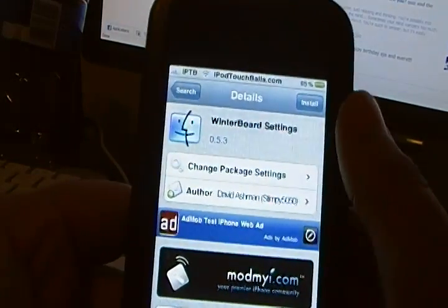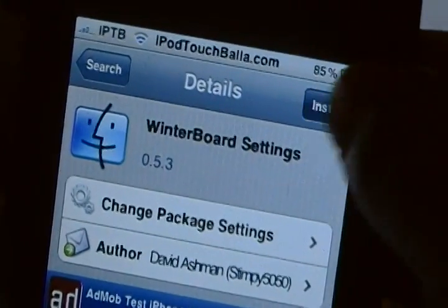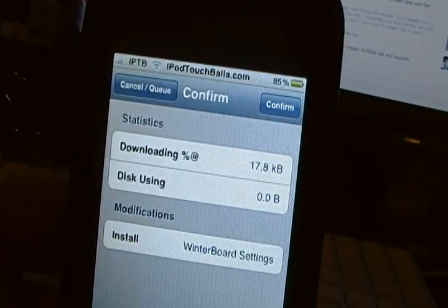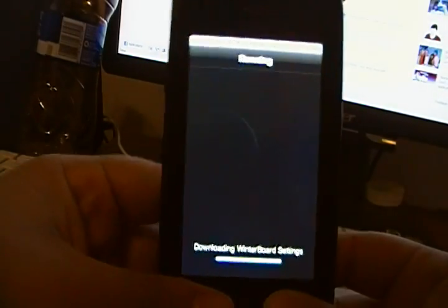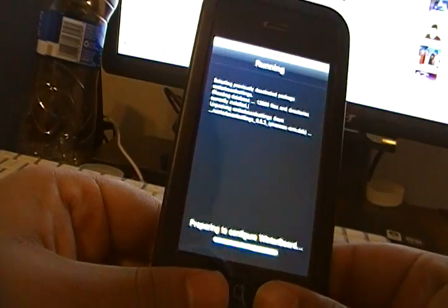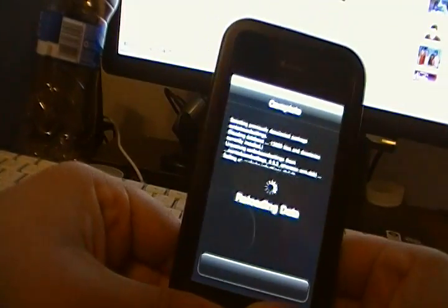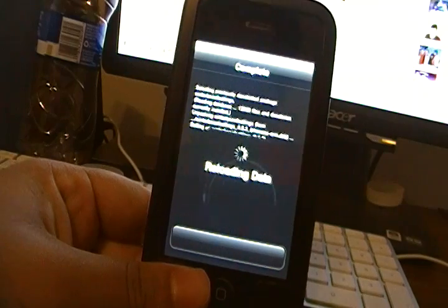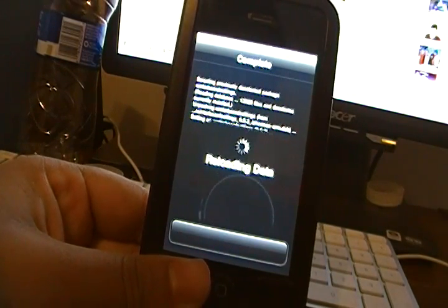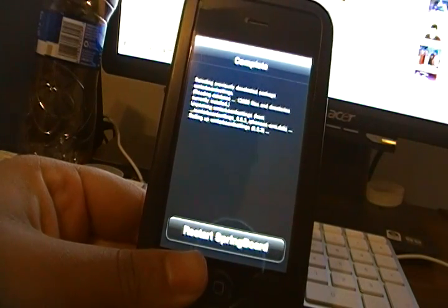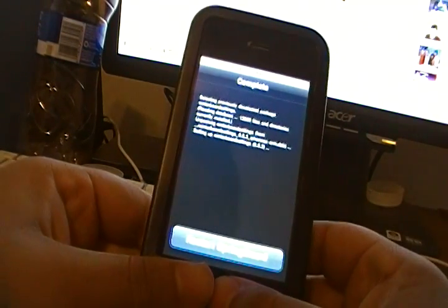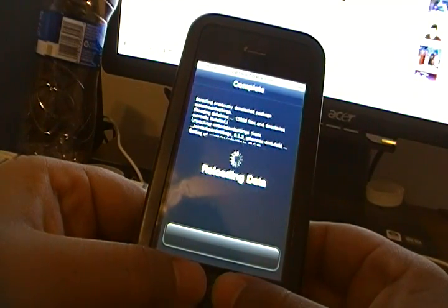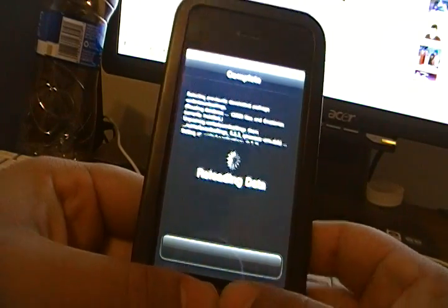So once you're ready to do it, just hit install. And confirm. And then just let it install. Shouldn't take too long. I am running on WiFi here, didn't take long at all. Now you want to hit restart SpringBoard, and it will respring your device.